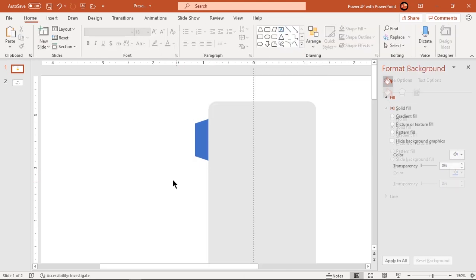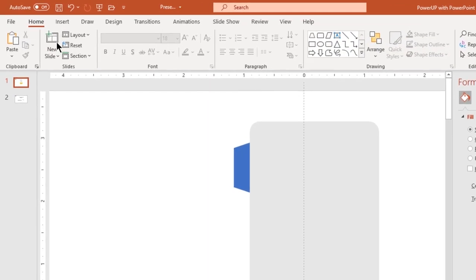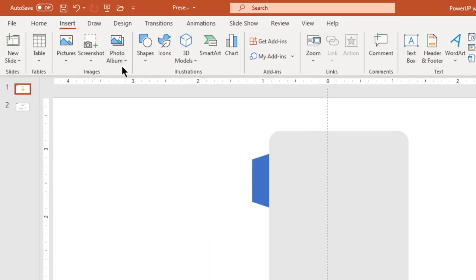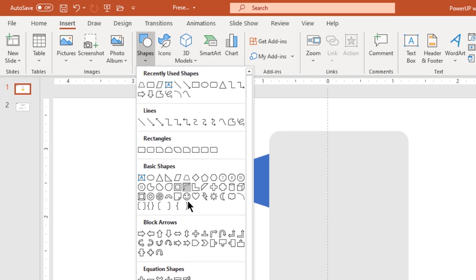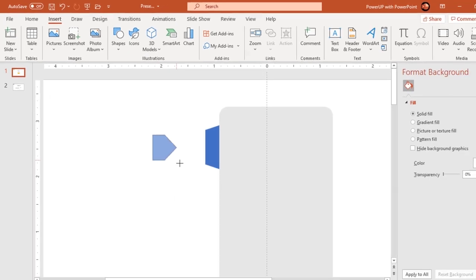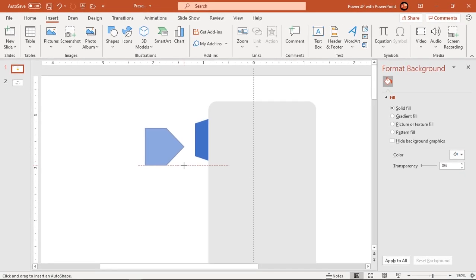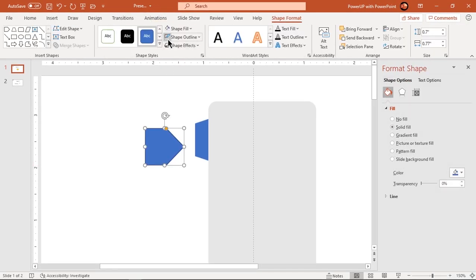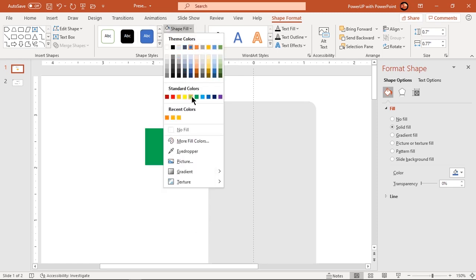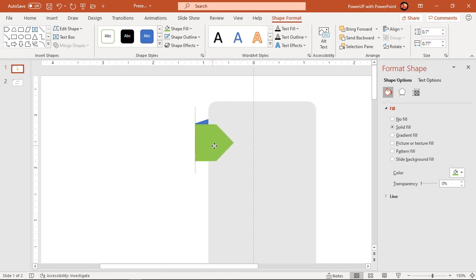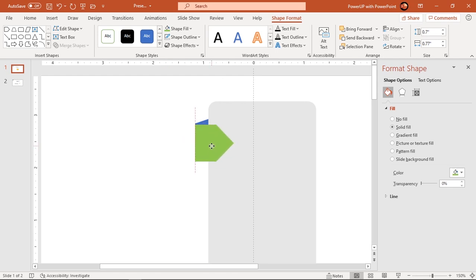Next, go to insert tab and draw arrowhead pentagon shape. Make it no outline and change its fill color. Align it to trapezoid shape as shown and adjust its size.